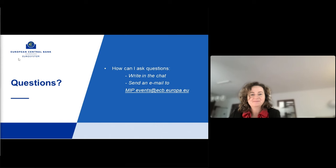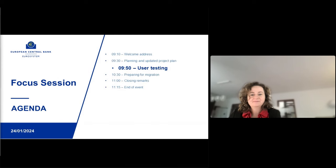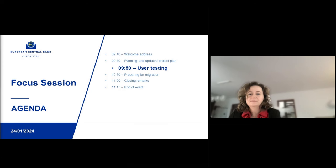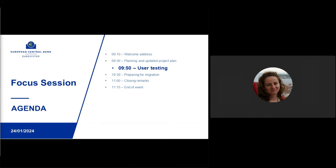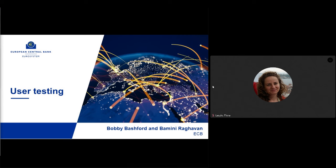I think the best would be that we move on with the next presentation which is on user testing, because some of your questions that are coming in, I'm sure Bobby and Bamini will answer those in a minute. So just hold on — it will be coming. I want to hand over to Bobby first, and then Bamini, for the next presentation on user testing.